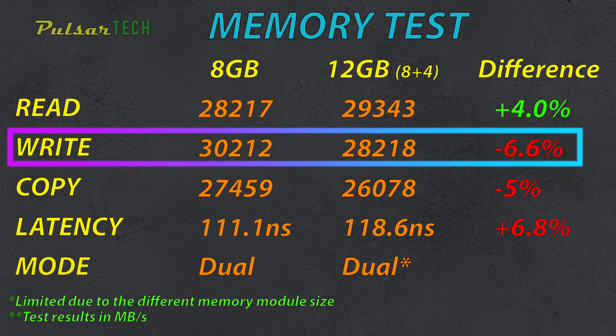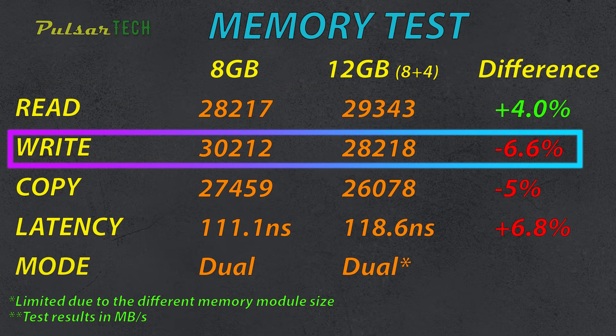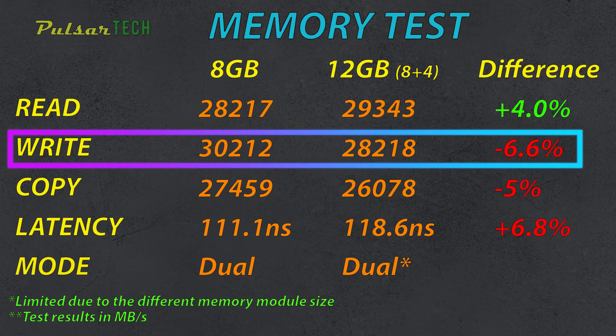Then in the write speed, we're getting slightly lower results. We're getting approximately 6.6% less in the write speed test results with a 12GB versus 8GB.